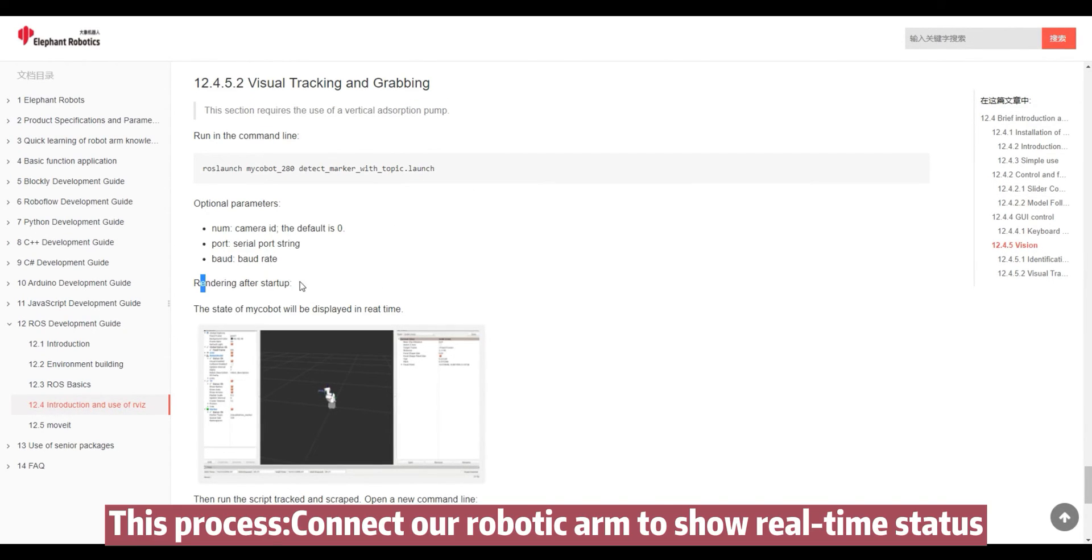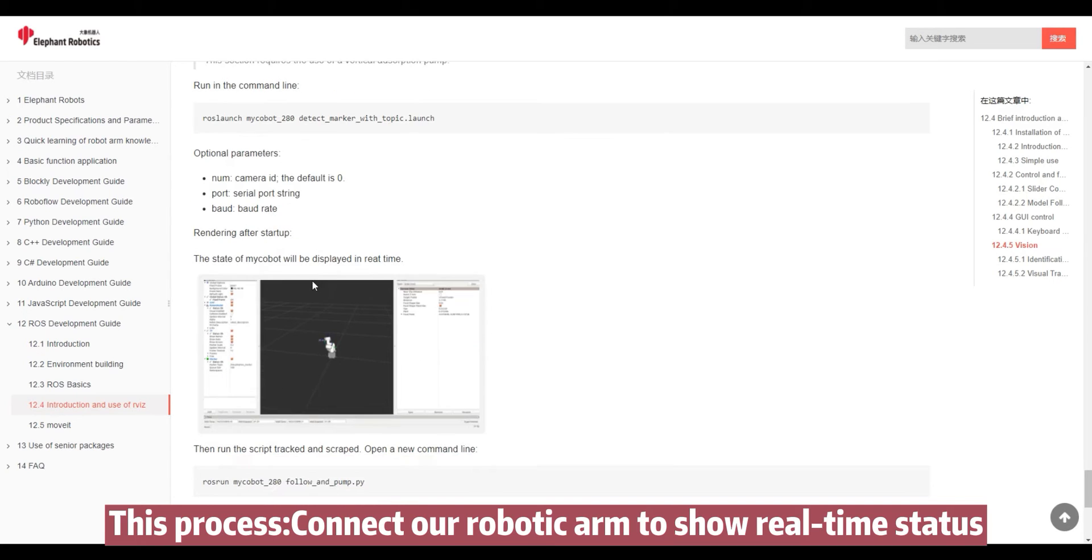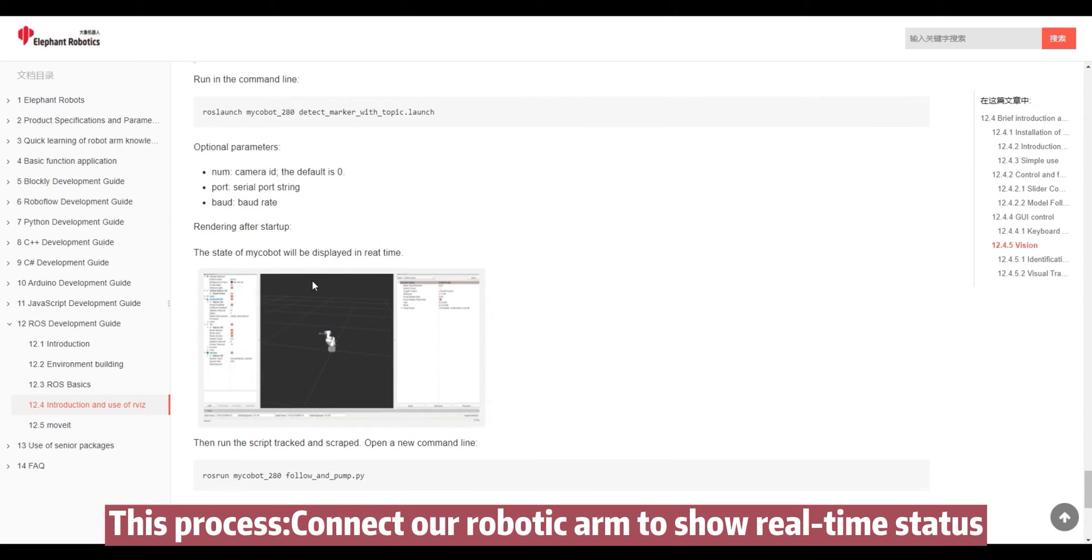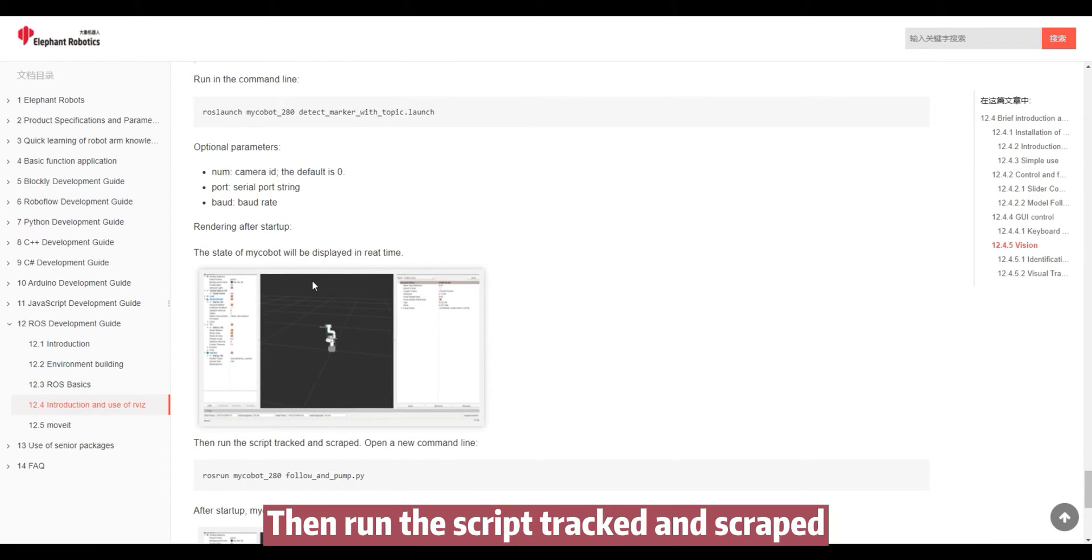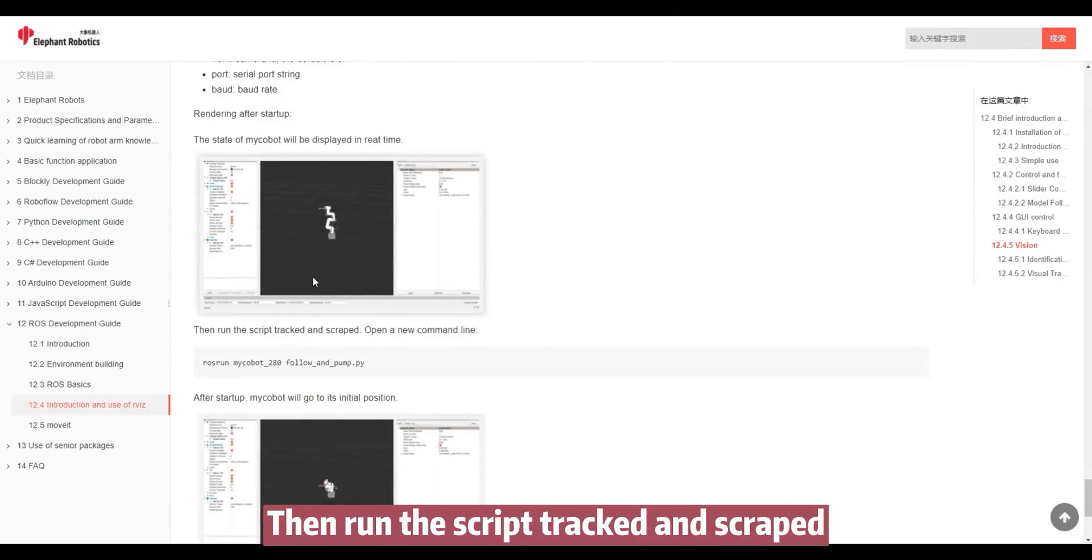This process connects our robotic arm to show real-time status. Then run the script tracked and scraped.